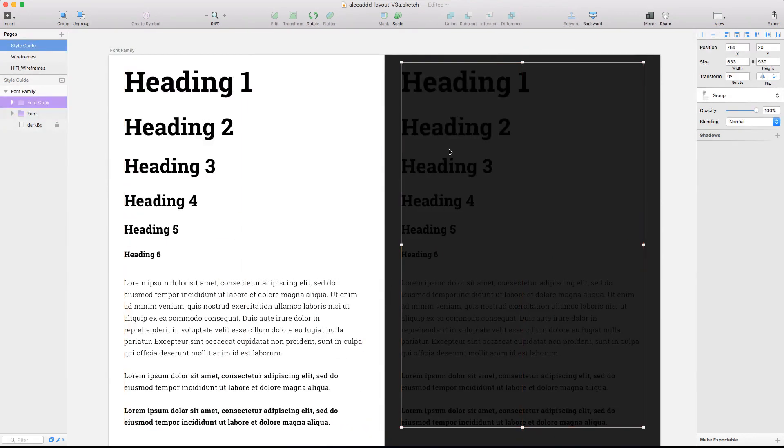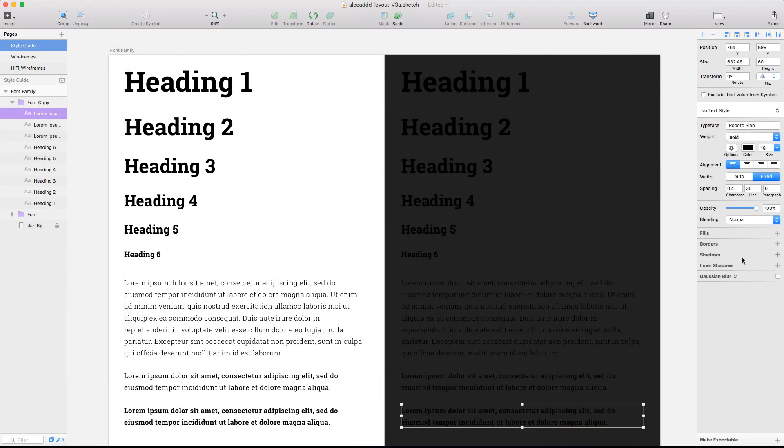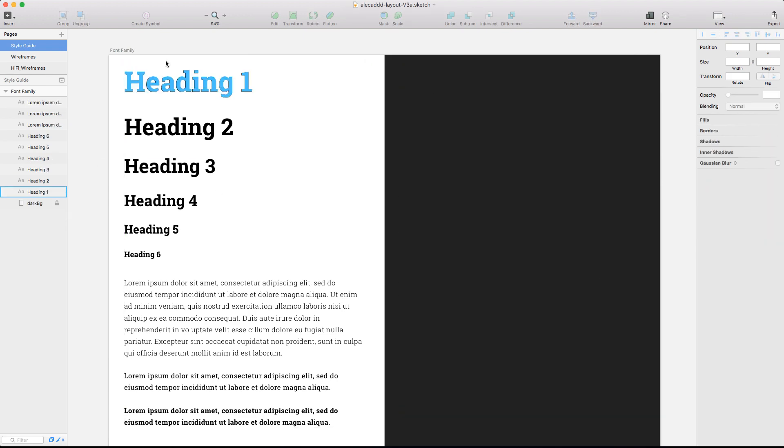Always avoid crazy complicated fonts hard to read or heavy to load and maintain the choice of your font to one.